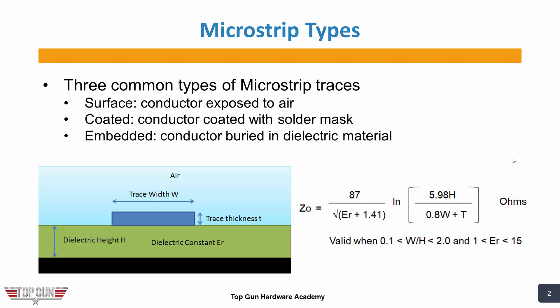The image below is showing a surface microstrip. This means that the copper trace is exposed to the air, and normally your microstrip traces are found on the top and bottom layers of a PCB. Coated is when the microstrip trace is coated with a solder mask. There would be a thin layer of solder mask covering the trace, and this can change the impedance.